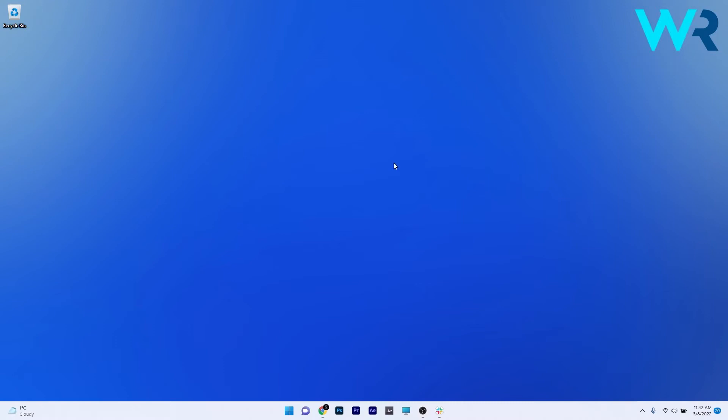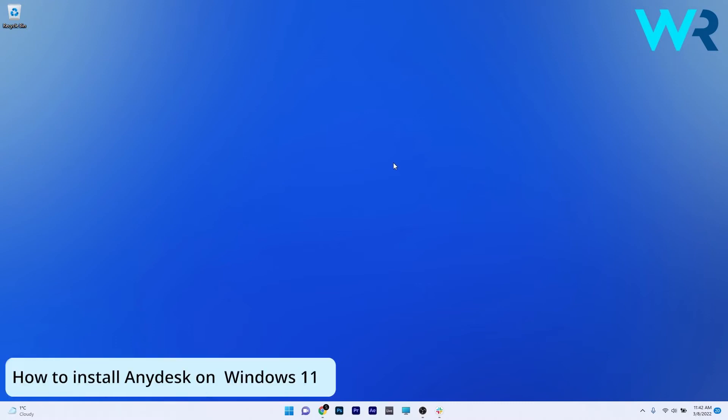Hey everyone, Edward here at Windows Report and in this video I will show you how to install the AnyDesk application on your Windows 11 PC.